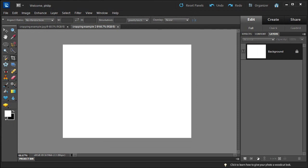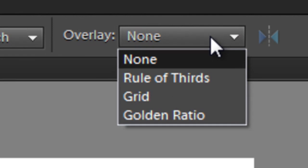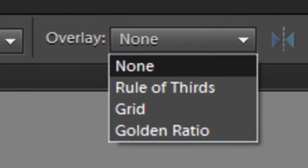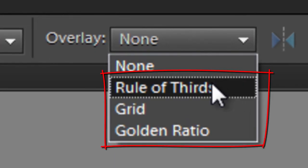So if we go over and just select the tool, I've just got a blank document sitting here, just to show you this new set of features that we have up on the options bar, we have the ability to add in an overlay.